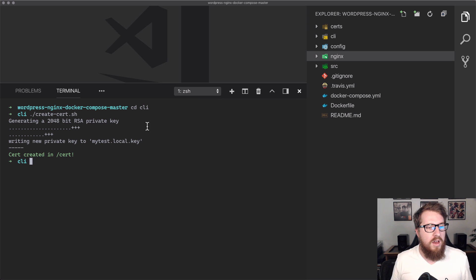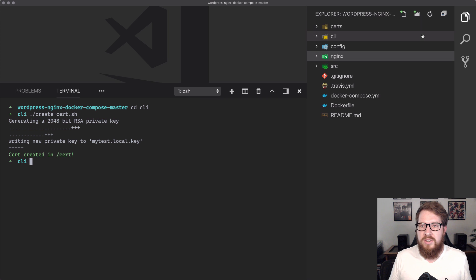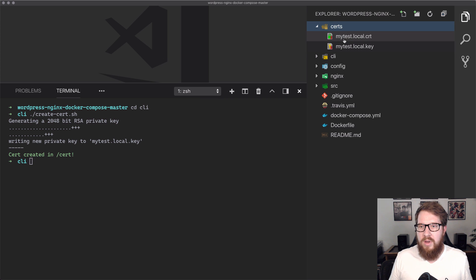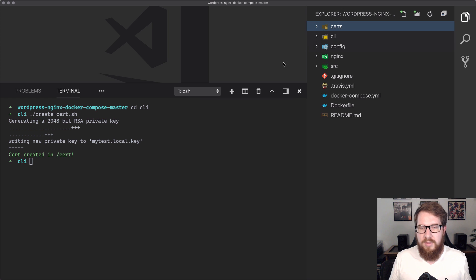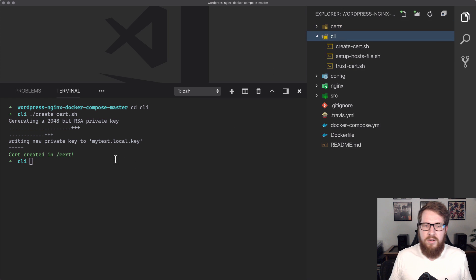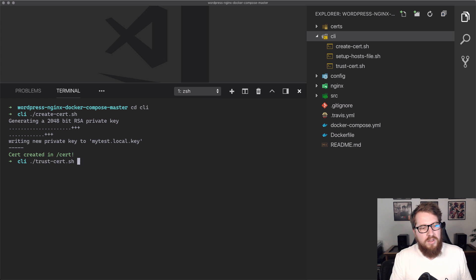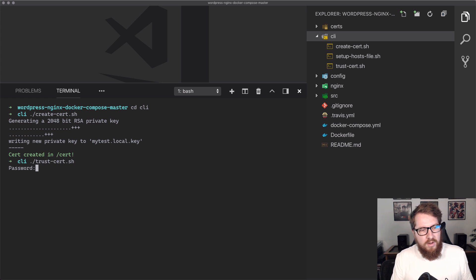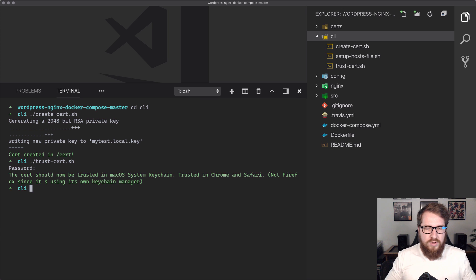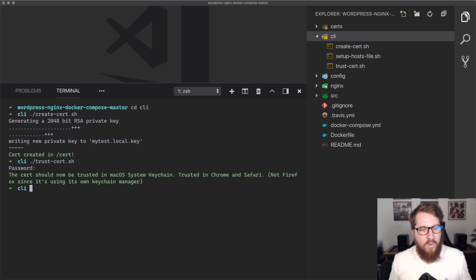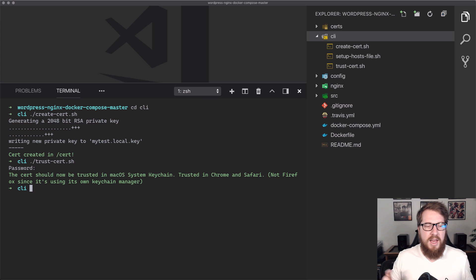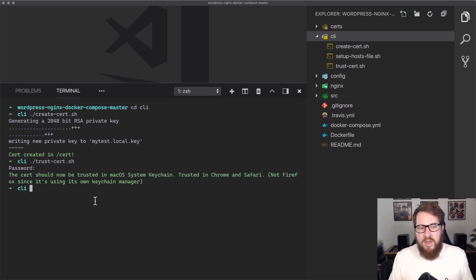Make sure you have OpenSSL installed because that's how it does it. And now all of a sudden we have a certs folder here. So now we have mytest.local.crt and key. Everything according to plan. The next thing that we're going to do is we're going to do dot slash, and then we're going to do trust-cert. That's going to ask you for your computer's password, and then it's going to trust the certificate on both Chrome and Safari. It gives you a nice little warning here that Firefox has its own keychain manager, so it can't do that automatically for you.